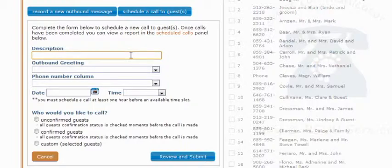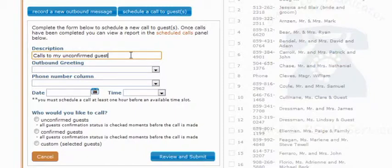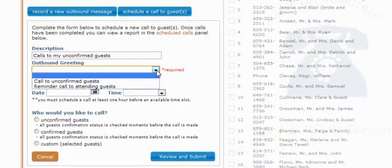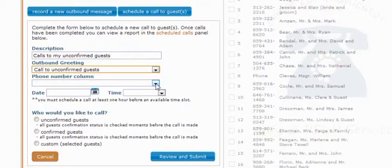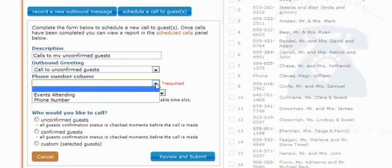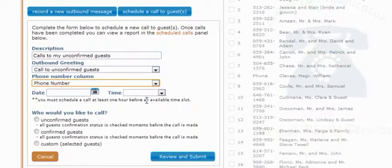The first item we need to fill out is a description. We're going to be setting up outbound calls to unconfirmed guests, so go ahead and put in 'calls to my unconfirmed guests.' The next item is the outbound greeting — if you click the select box, you'll see both greetings I have already set up. We'll choose the call to unconfirmed guests greeting. The third item is the phone number column, which is the column in our guest list where phone numbers are stored that the system will use to make the call. We do have a phone number column in our guest list, so we'll choose that.